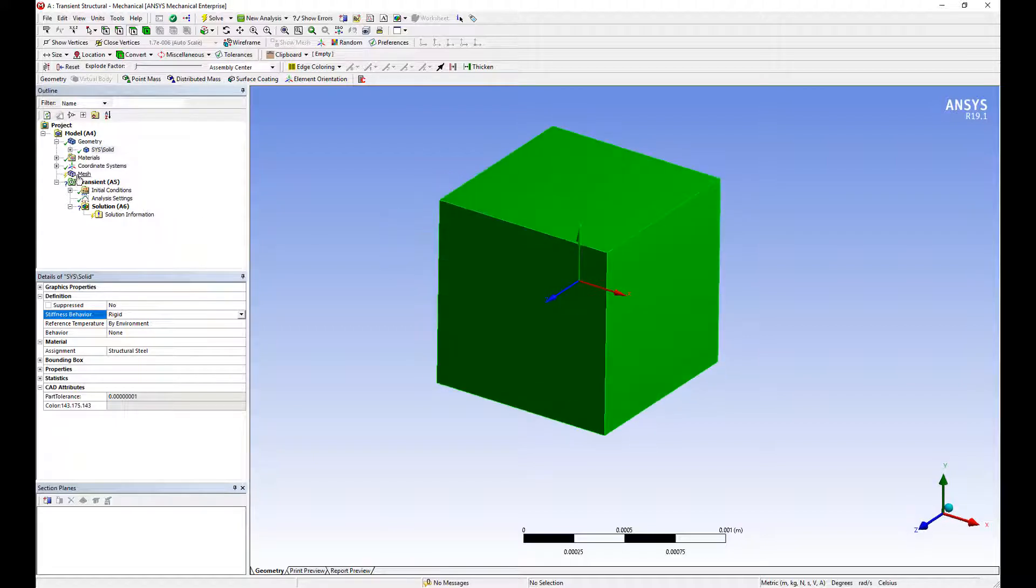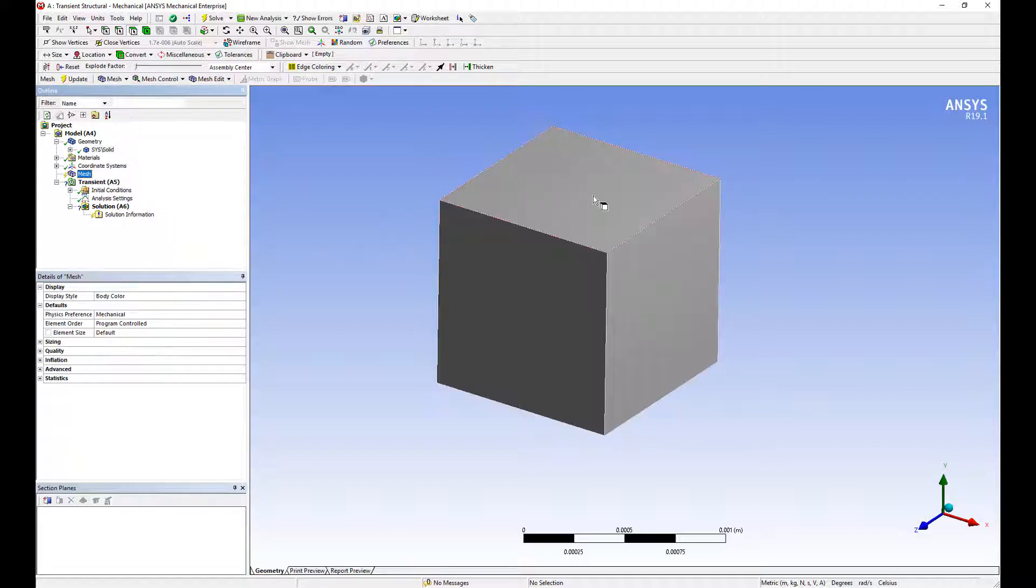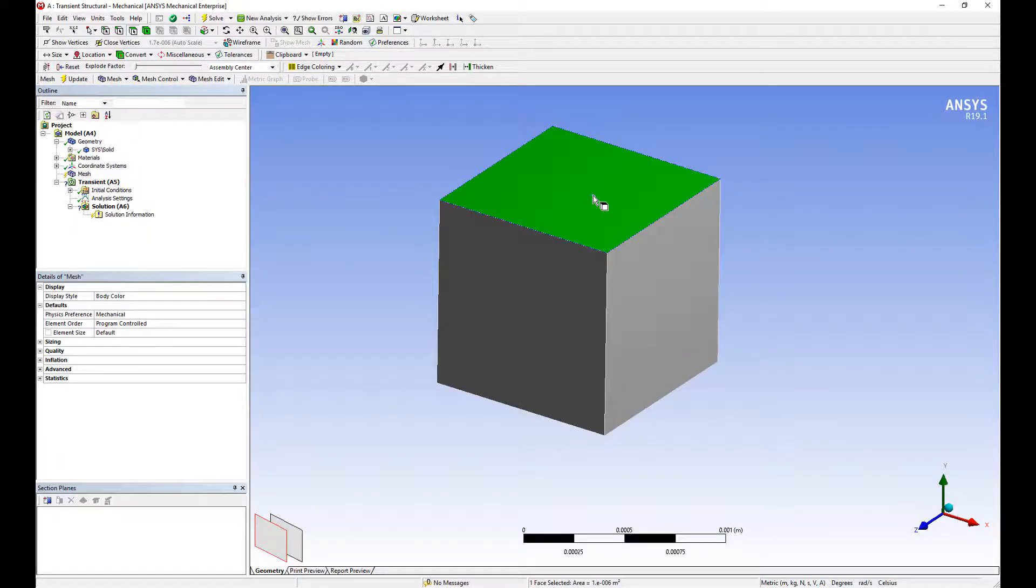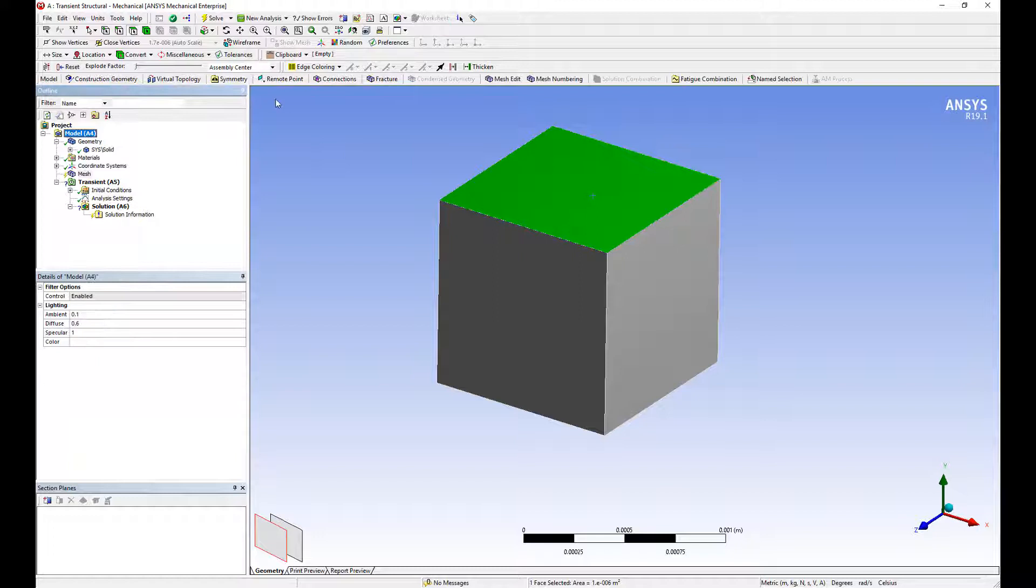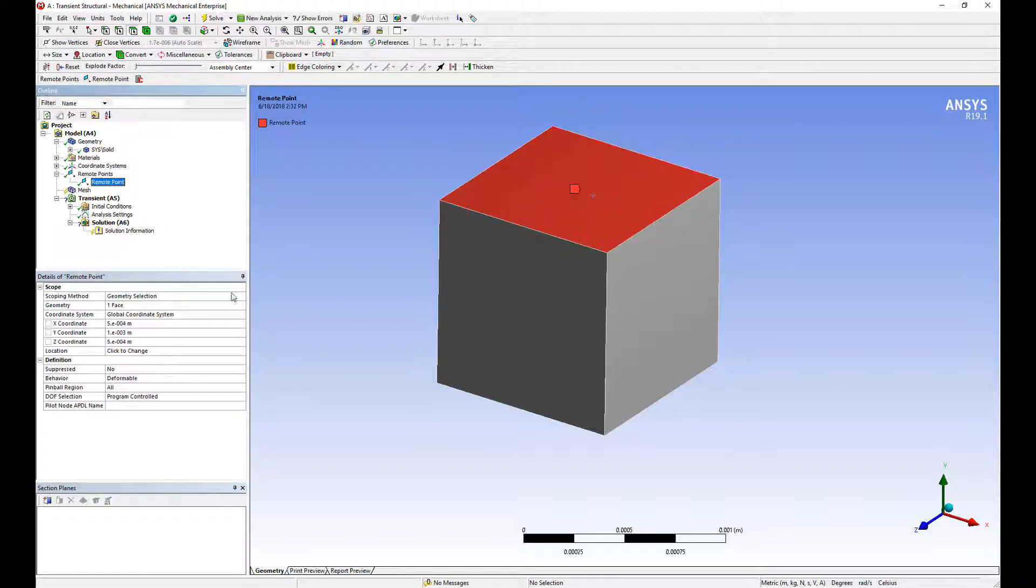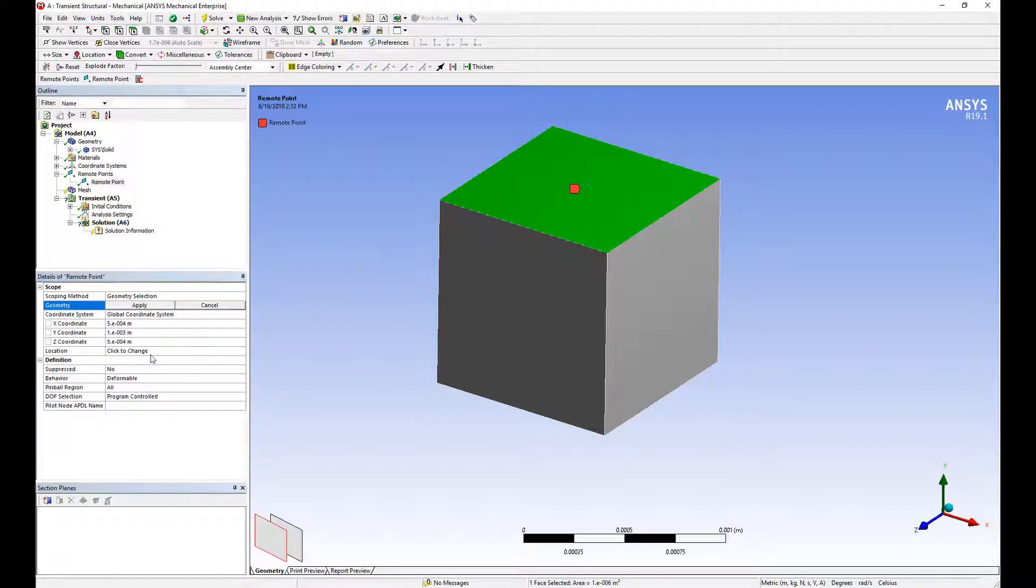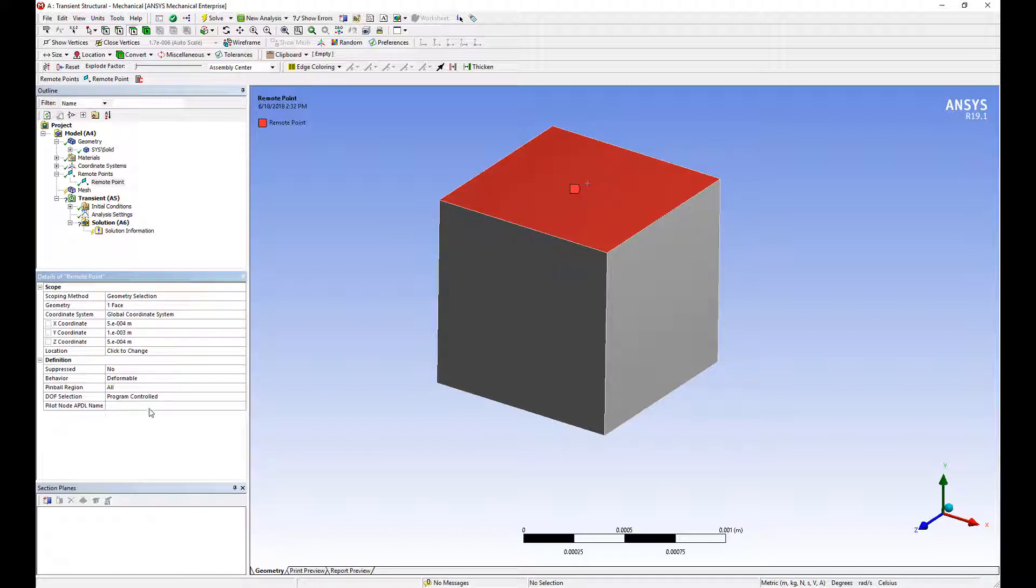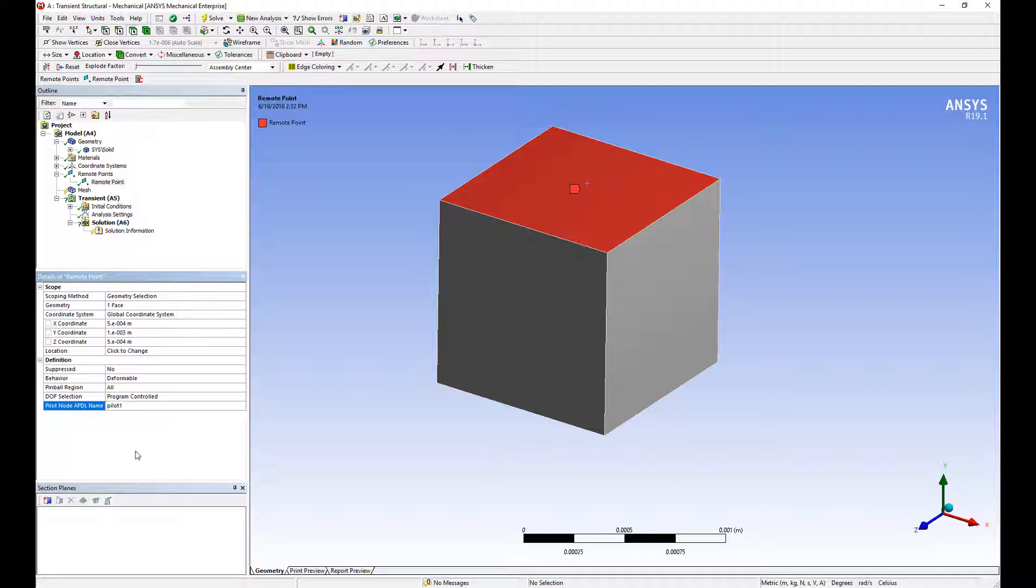We'll attach a remote point on this. This gives us a location to measure for example the acceleration or displacement for our response spectrum calculations. And we'll give it a name. We'll call it pilot one. This allows us to refer back to the remote point node later on.